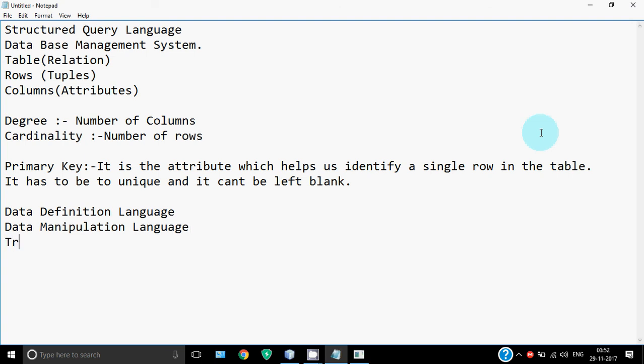The third thing we'll cover is transaction control statements. These statements help you manage transactions. Whenever we're performing a number of queries on a database, we need to save the changes or sometimes we write a wrong query and need to cancel those changes. That can be done with the help of transaction control statements. There are three major statements: commit, rollback, and save point.